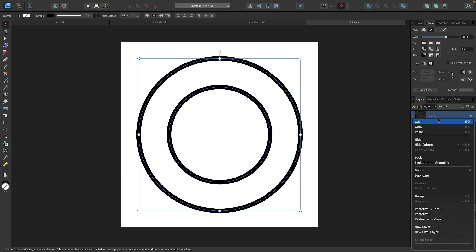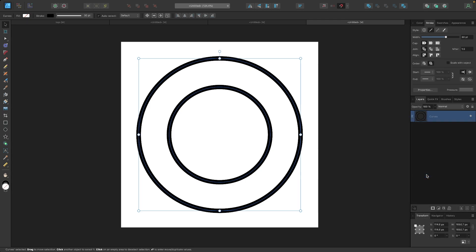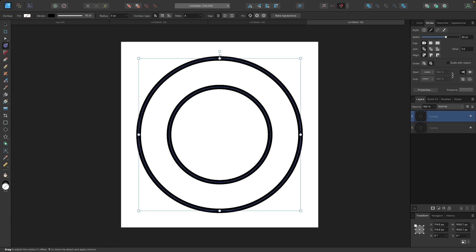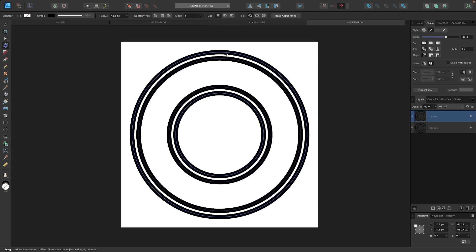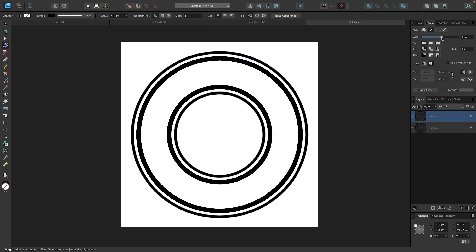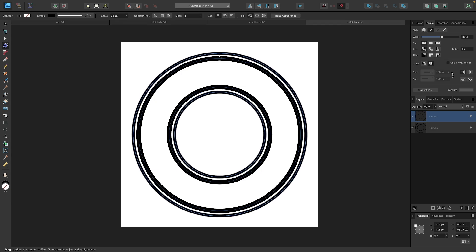I want to duplicate this ring, so I'll right-click it in the layer menu and go to Duplicate. Then I'll grab the Contour tool — it lets you create offsets — and I'll take the handle up here and click and drag it to the right to offset the object so it's a little larger. For this one, I'm going to make the stroke smaller, bringing it down to about 20 pixels, and then I'll adjust the offset a bit more after that.